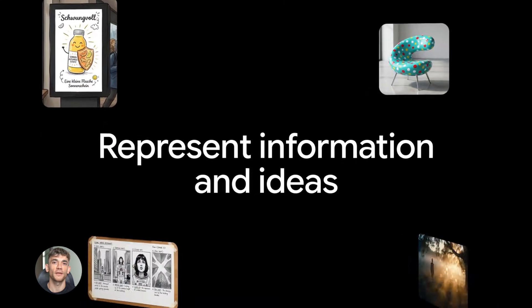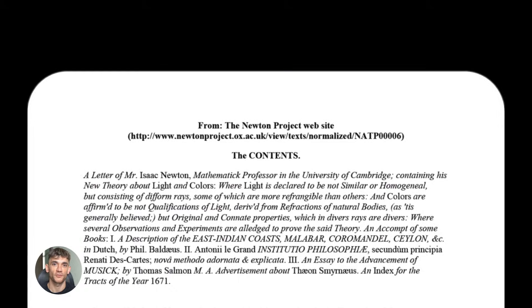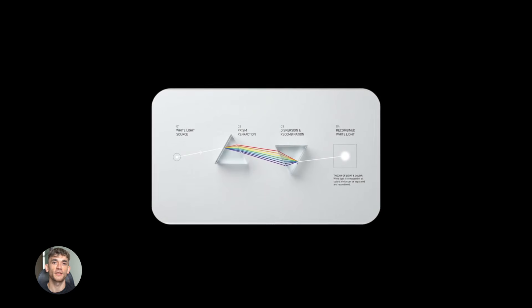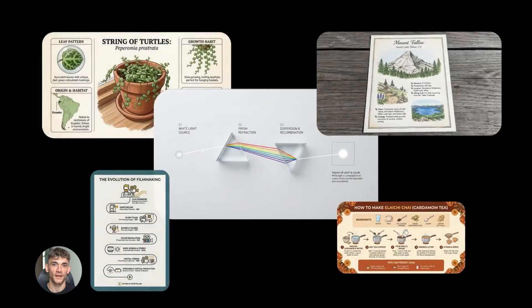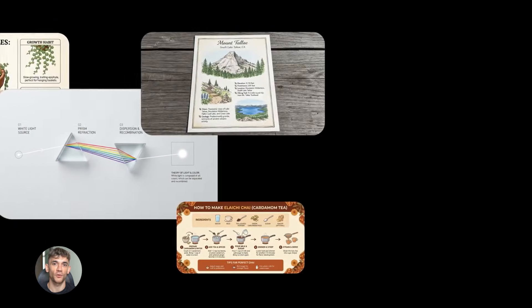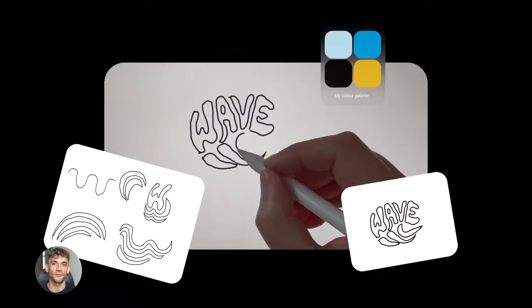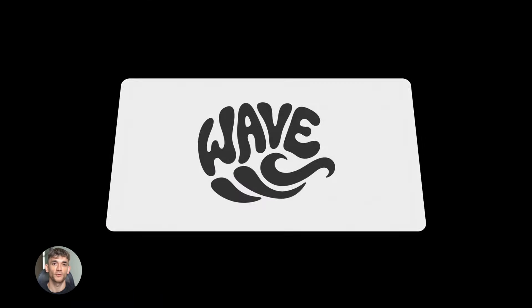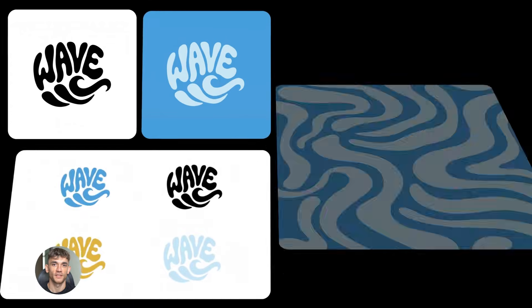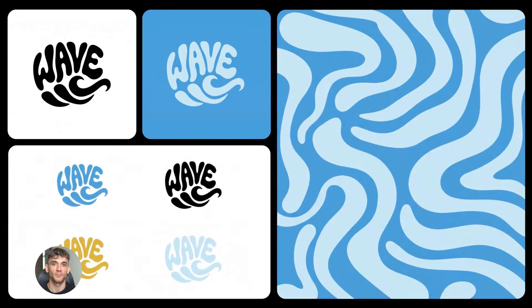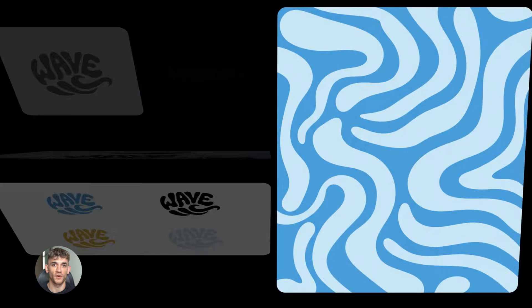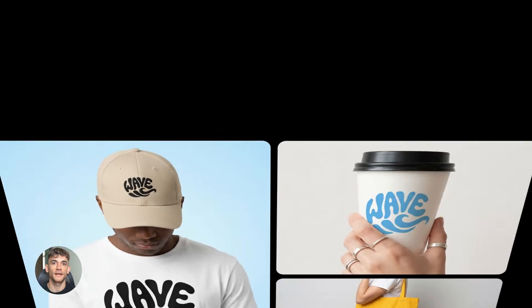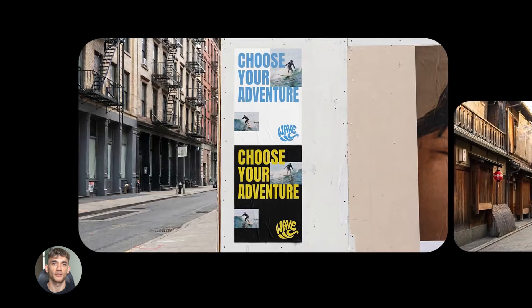Google just dropped Gemini 3.0. This is their newest AI model and it's got something they're calling anti-gravity. Now before you think this is about physics or floating objects, let me tell you what it actually does. It's a complete overhaul of how Gemini processes and generates images.